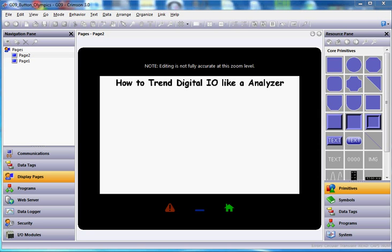Hello there folks. This quick video today is going to show you how to trend digital I.O. like an analyzer, something that shows like a digital spectrum analyzer.